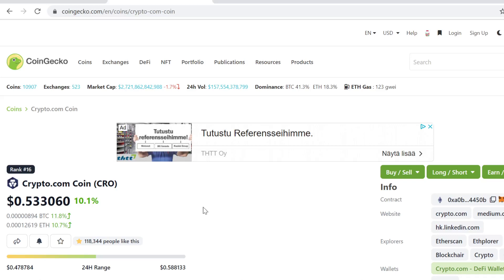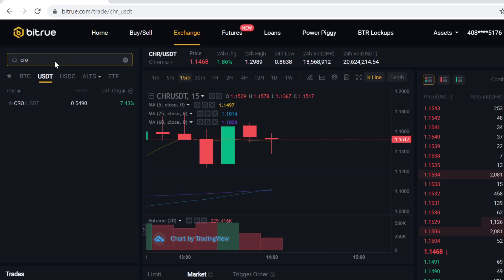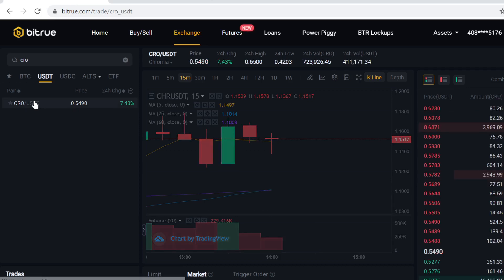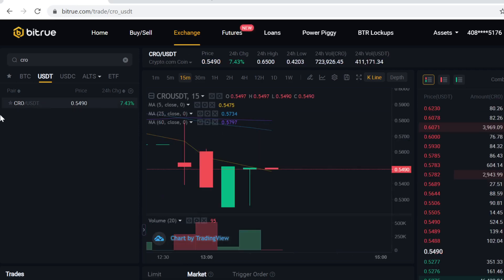Hey guys, in this video I will show you step-by-step how to buy Crypto.com coin CRO on Bitrue. As you can see, CRO is listed here on Bitrue and it has USDT pairing. So in this video we are going to first buy some Bitcoin and then trade that Bitcoin into USDT, and with that USDT we are going to buy a CRO token.